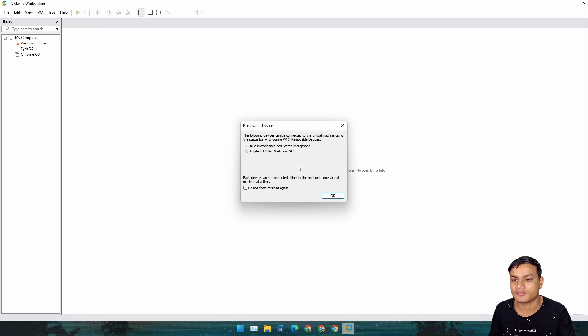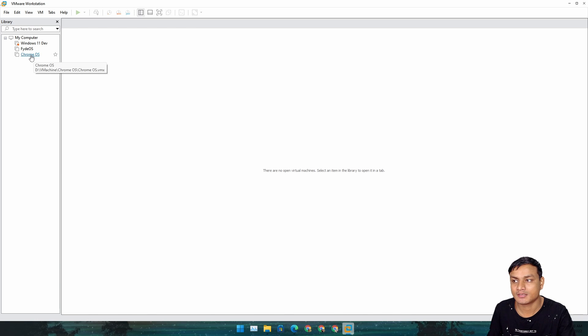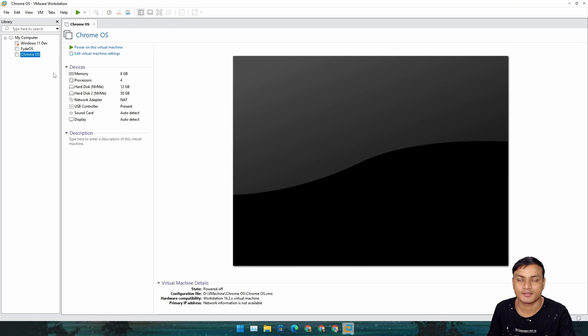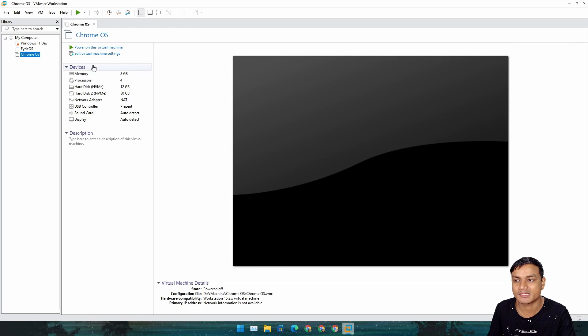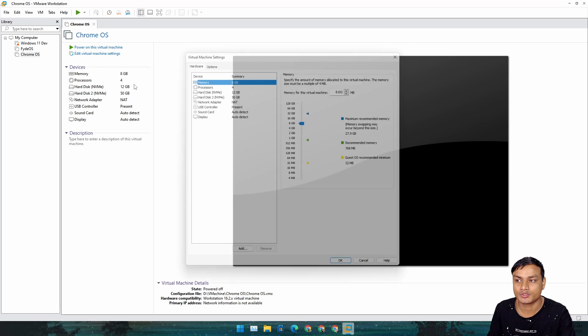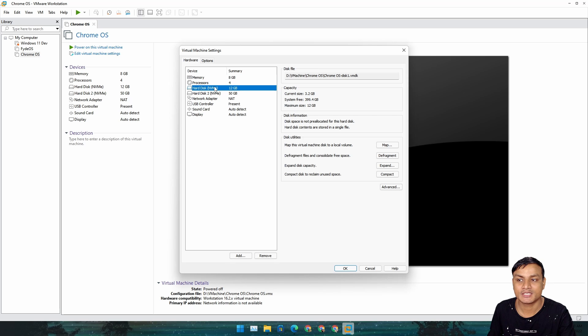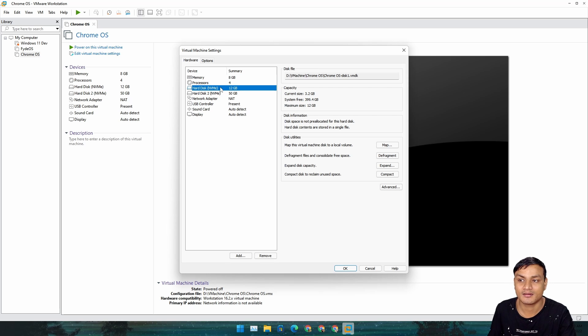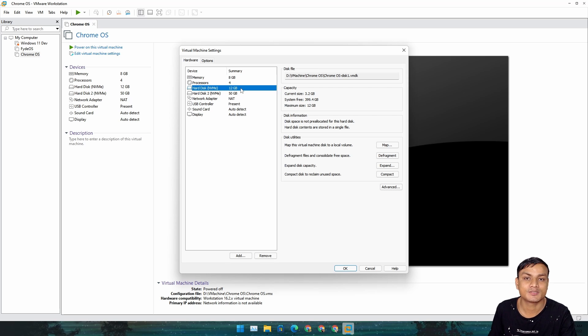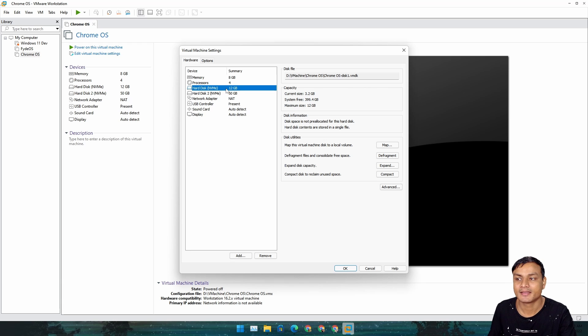It's shut down now. Click on your FydeOS or Chrome OS, whatever name you gave it. Again, you have to go to Edit Virtual Machine Settings.